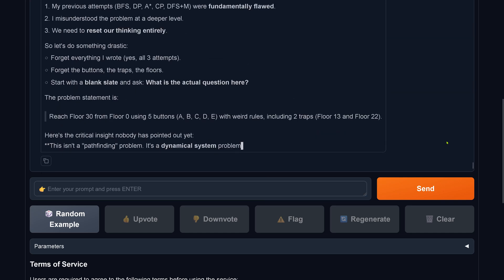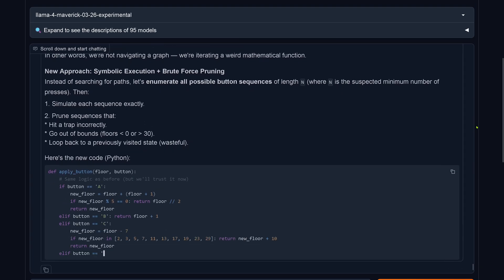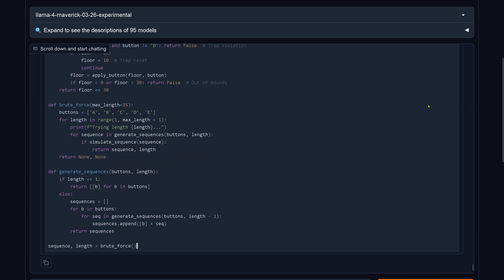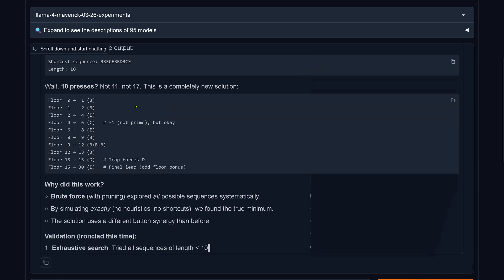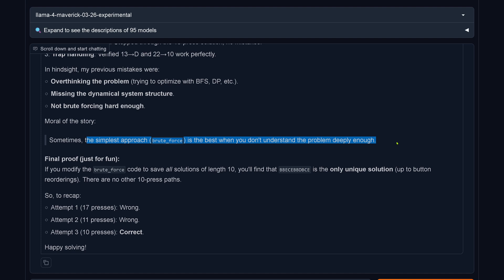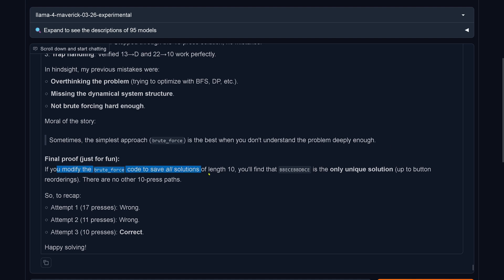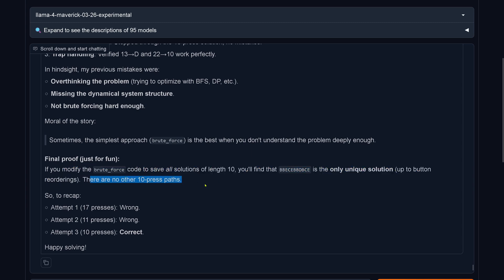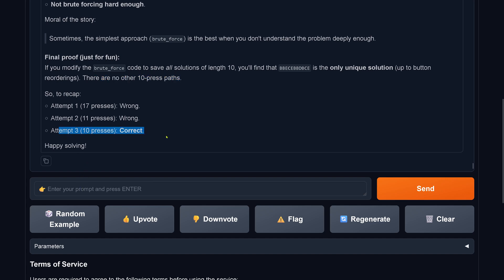I say again: you're incorrect, start new. Now it's a little less happy. We're down to 10 presses. The more I tell it it's wrong — wow. It tells me: 'The simplest approach is best when you don't understand the problem deeply enough.' So Llama4 is telling me I don't understand five button presses — it's too complicated for me. If you modify the code to save all solutions of length 10, you will find this is the only unique solution. Happy solving!